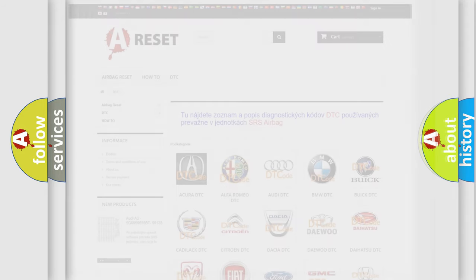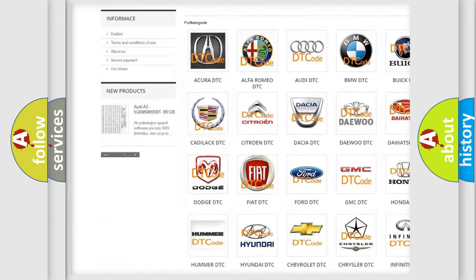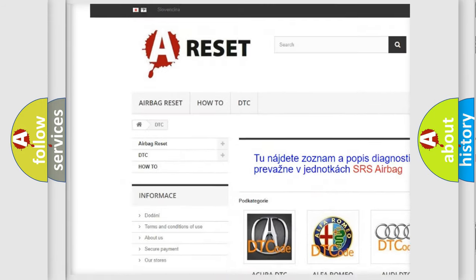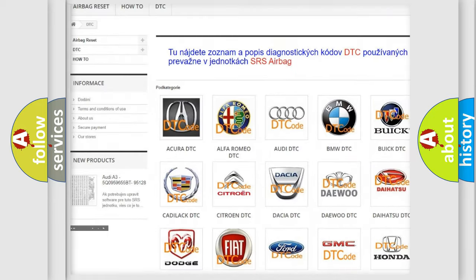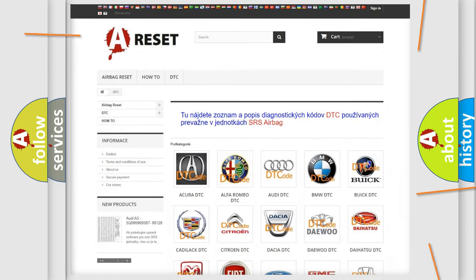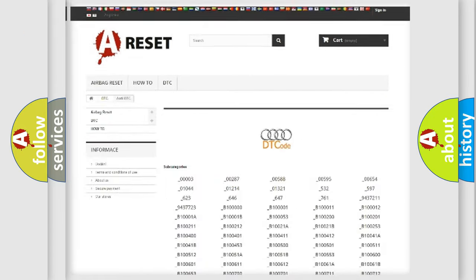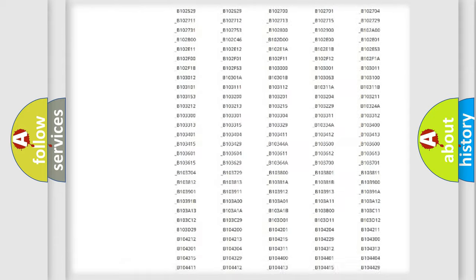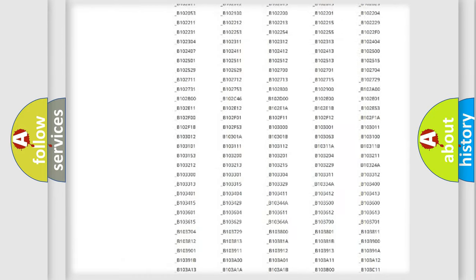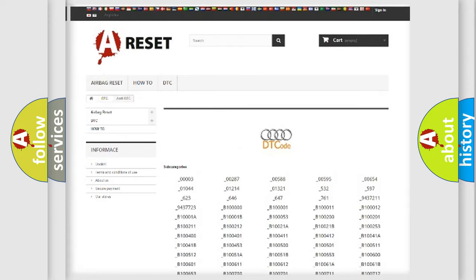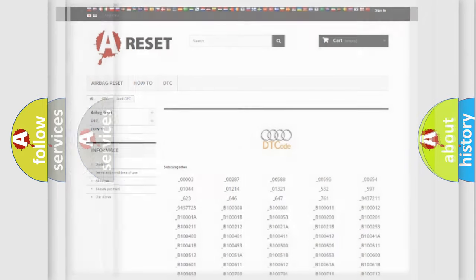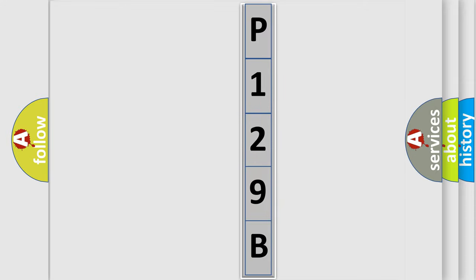Our website airbagreset.sk produces useful videos for you. You do not have to go through the OBD2 protocol anymore to know how to troubleshoot any car breakdown. You will find all the diagnostic codes that can be diagnosed in a car, Audi vehicles, and also many other useful things. The following demonstration will help you look into the world of software for car control units.